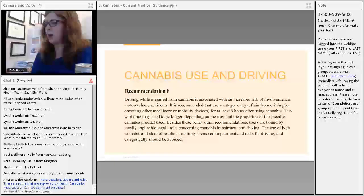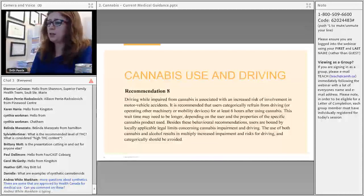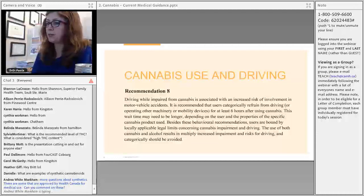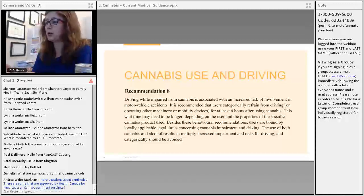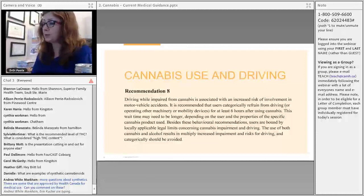Recommendation number eight addresses cannabis use and driving. Driving while impaired from cannabis is associated with an increased risk of motor vehicle accidents. It is categorically recommended that people refrain from driving or using any machinery for at least six hours after cannabis use, and possibly longer depending on the user and the product. If combining cannabis with alcohol, I would urge people to wait at least 24 hours before driving.